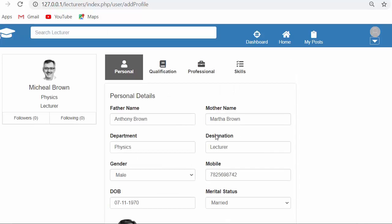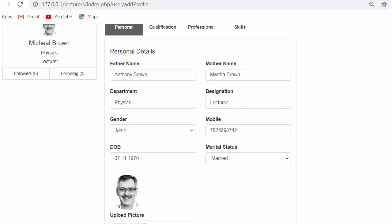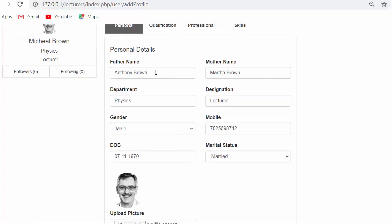Before starting this video, I would just want to tell you guys — if you like this video, click on the like button, share it with your friends, and subscribe to my channel so that you will get continuous updates of my upcoming videos. Now let us discuss about developing the functionality of updating the personal details of any user.